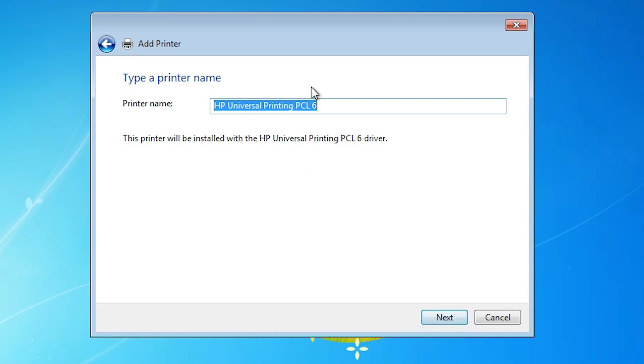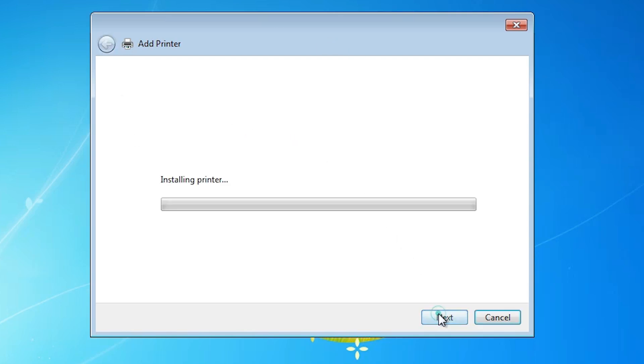Here we find our printer name. Give any printer name that you like. I give HP LaserJet 3015. I give my printer name. You can give any printer name that you like. Click on next.